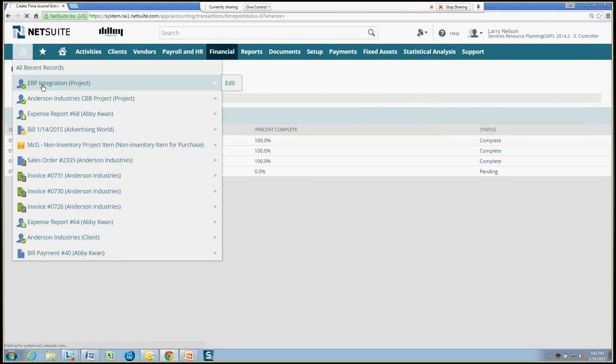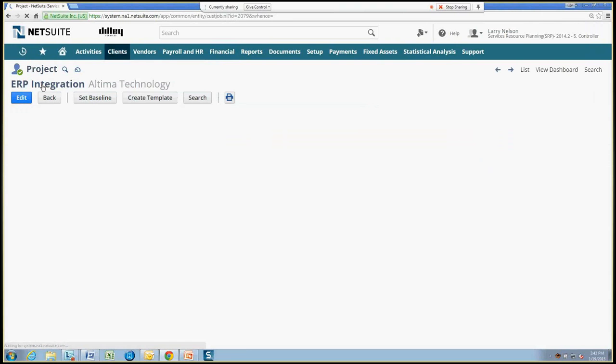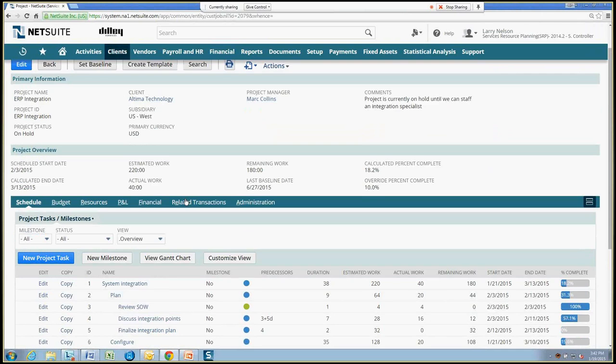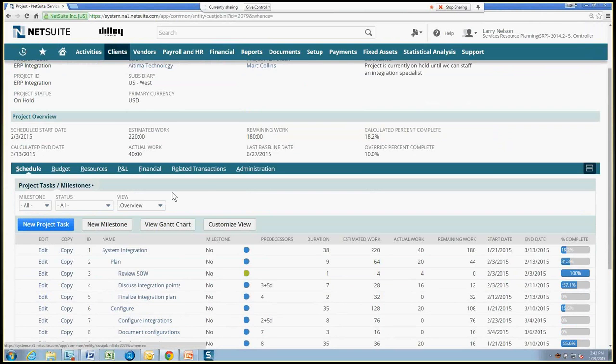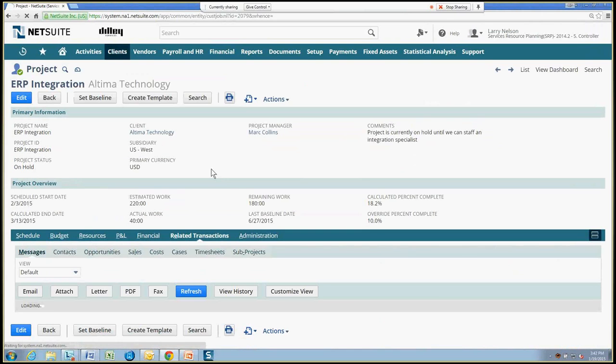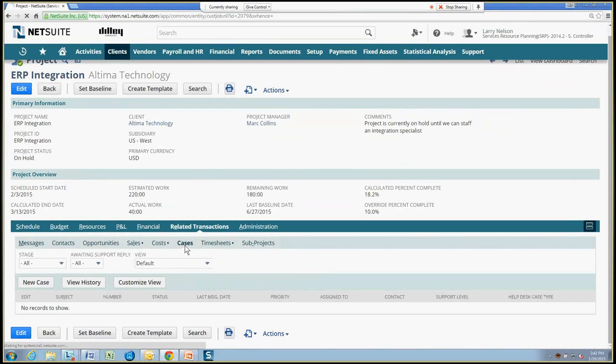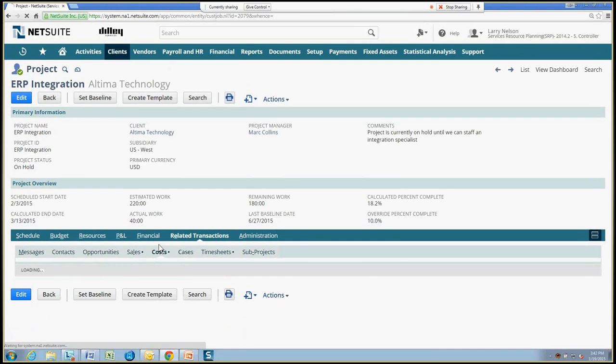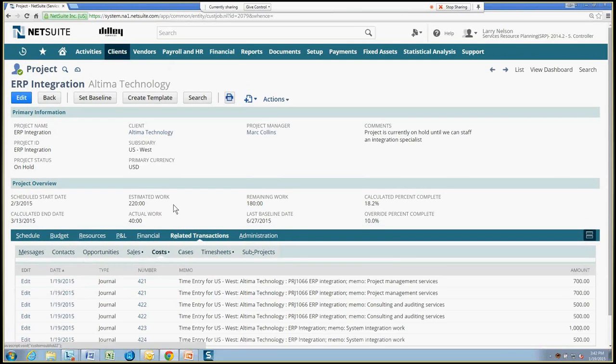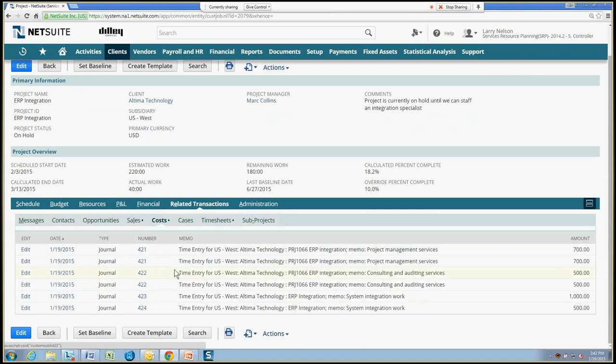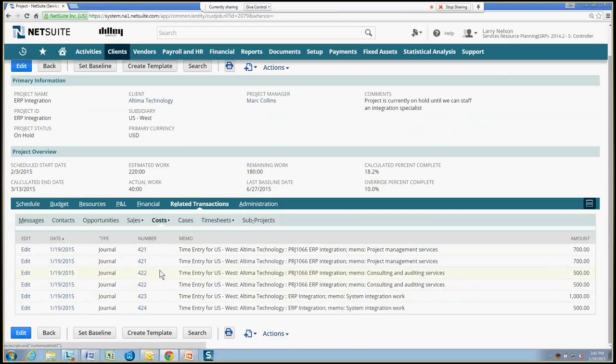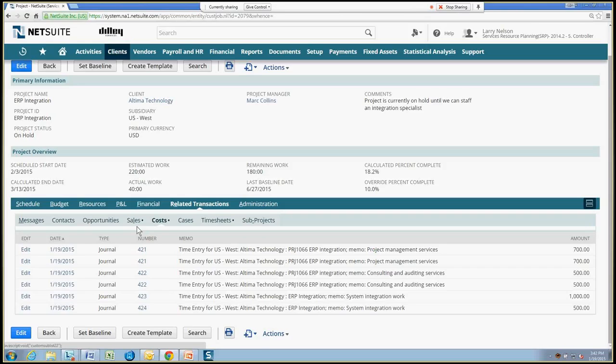And as time is posted, we go to our related transactions tab on the project and see all of those costs, including time costs. So this might be expenses in addition to time. In this case, we have journal entries from posting time for our ERP integration project, and that shows up there. Any revenues against the project, any time billed to the customer would show up on your sales. And the billing of that time would be based on the billing frequency and the billing schedule that's tied to this project.